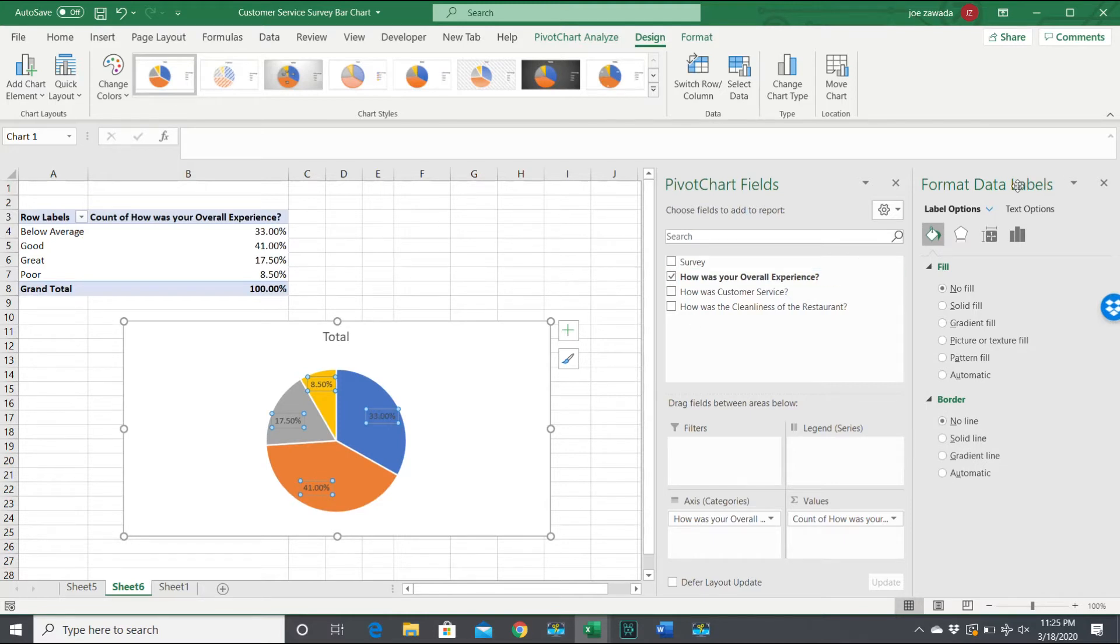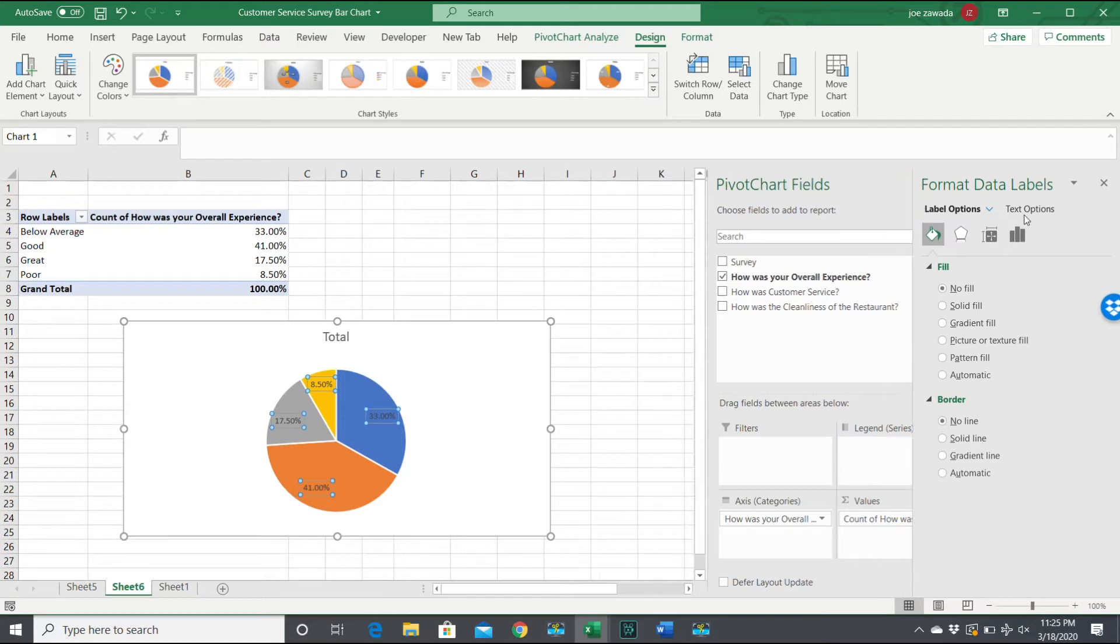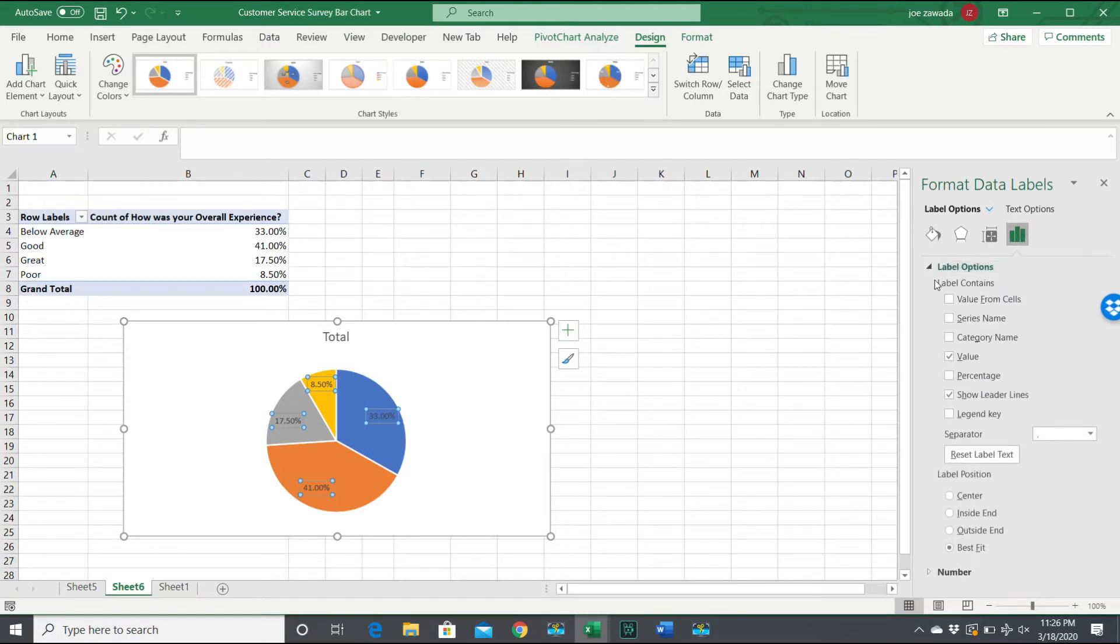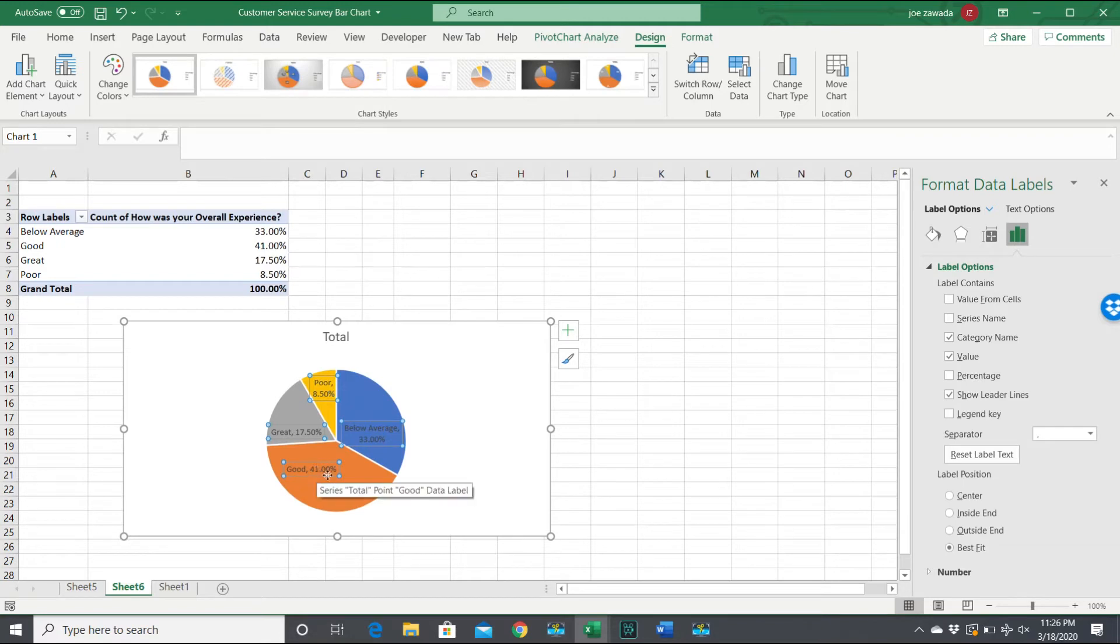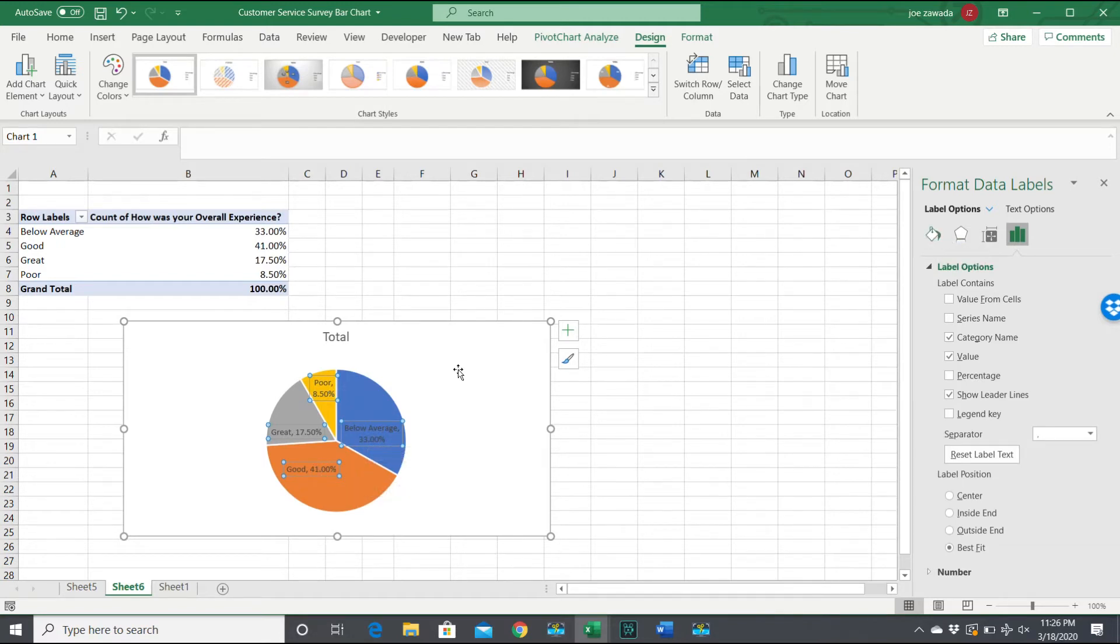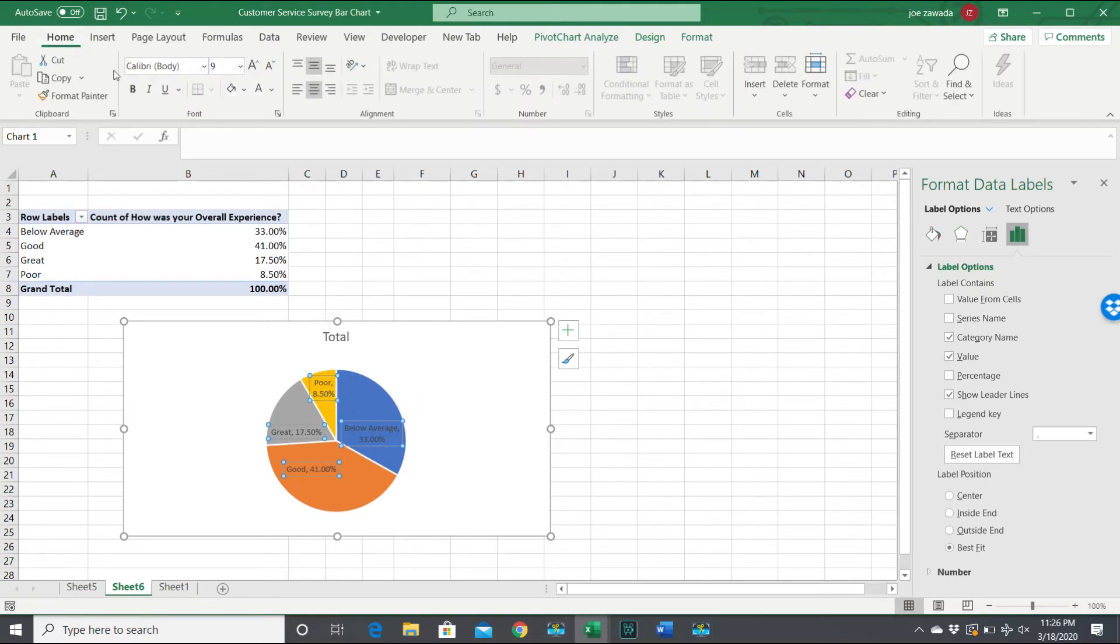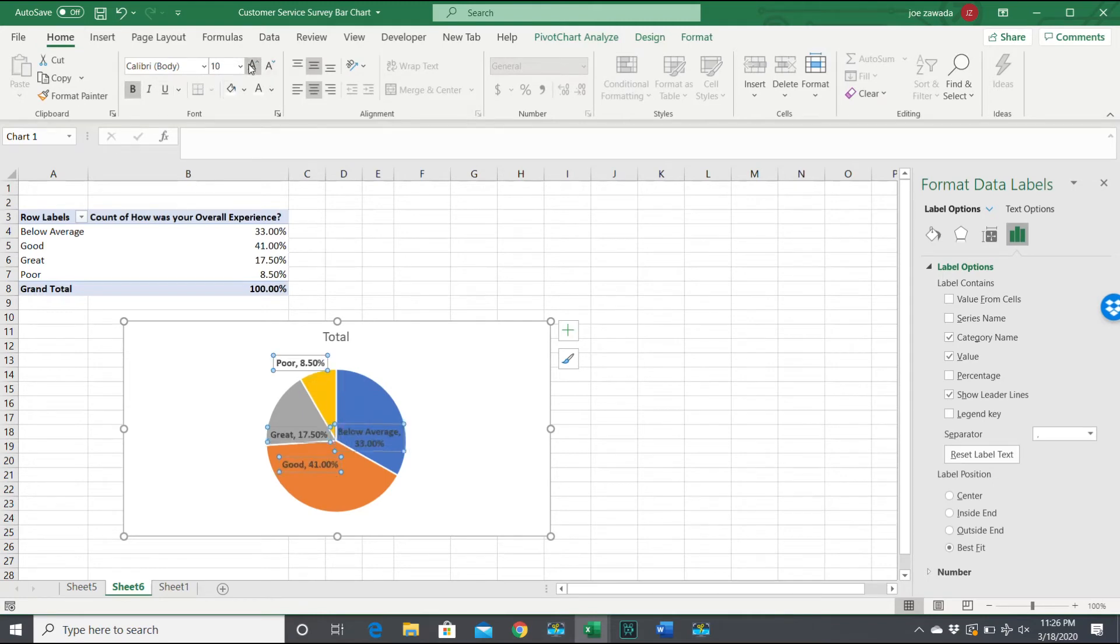But let's format the data labels. We're going over to here and I want to go to this final one for the chart and go to the label options. We want to put the category names also, so then we can see which ones are poor, which ones are great, good, and so on. I also want to format these a little bit, so I'm just going to go up to Home and make them bold and just make them slightly bigger.